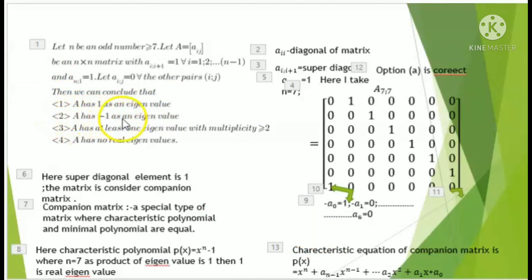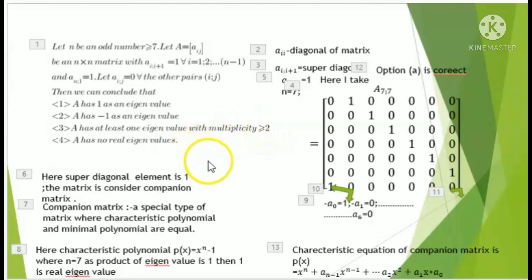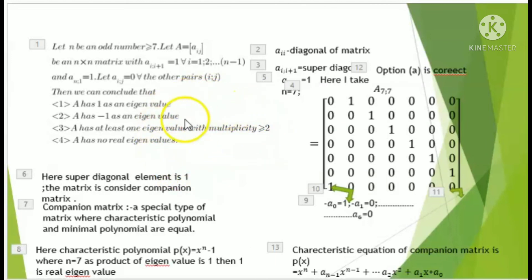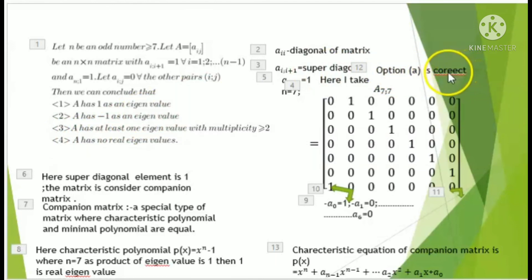So option one — A has one as an eigenvalue — is correct. Option two is wrong because for x^7 minus one, minus one is not an eigenvalue. Option three is wrong because all eigenvalue multiplicities are one — the eigenvalues lie on the unit circle and are distinct. Option four is also wrong because A has no real eigenvalues other than one. Therefore only option A is correct.